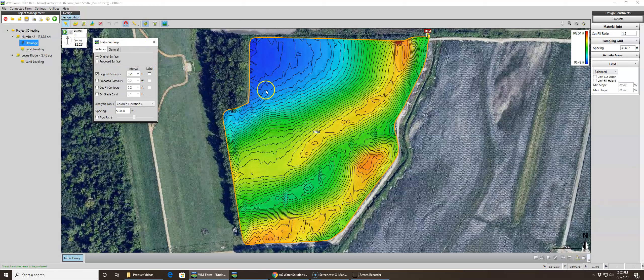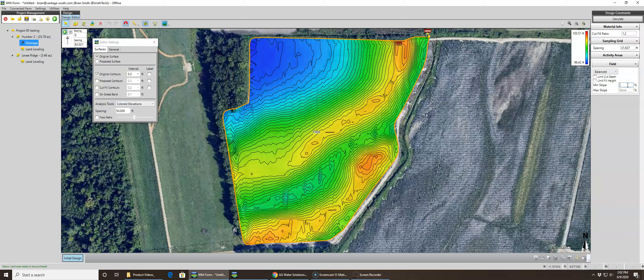Looking at the field, all the customer wants to do is drain the field to the edges. We don't care about limiting cut depth or limiting field depth — we just want a minimum slope of two tenths. The sampling grid spacing is 31.6737 feet, which is a program-generated number. The lower the number, the longer the calculation, but the better the result.